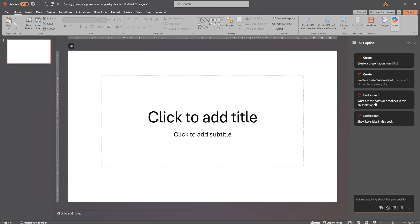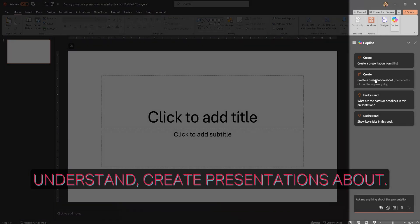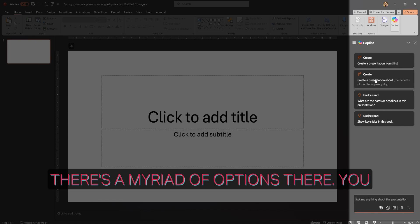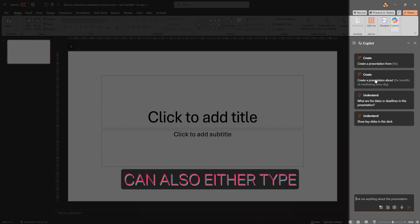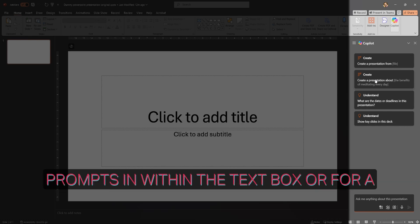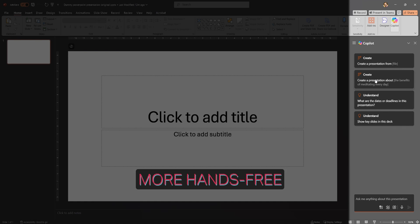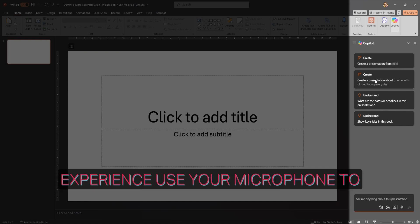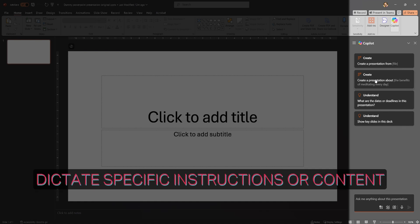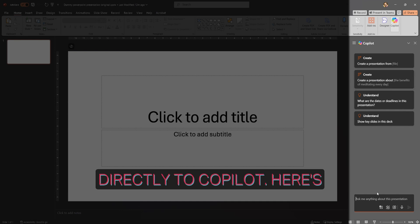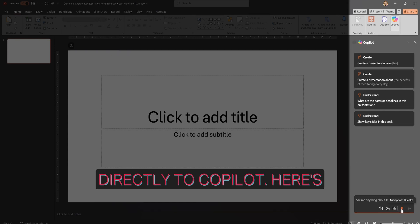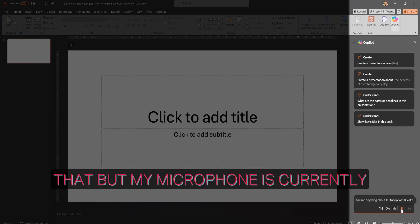You've got options like 'create', 'understand', 'create presentations about' — there's a myriad of options. You can also either type prompts in the text box or, for a more hands-free experience, use your microphone to dictate specific instructions or content directly to Copilot. Here's where you go about achieving that, but my microphone is currently disabled.